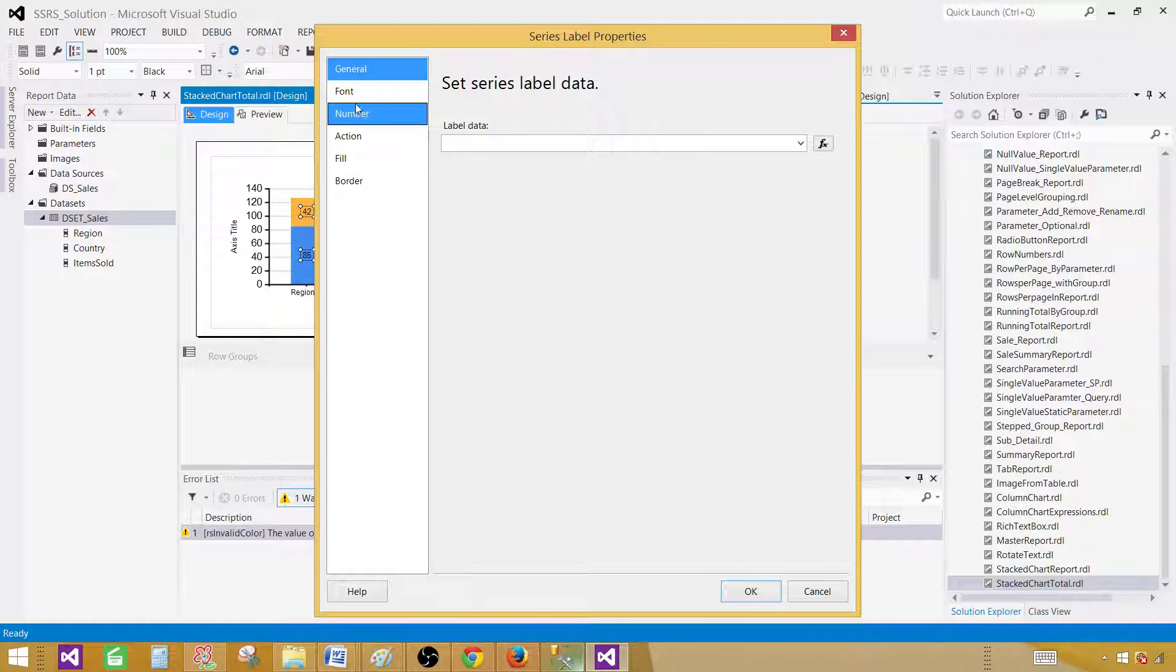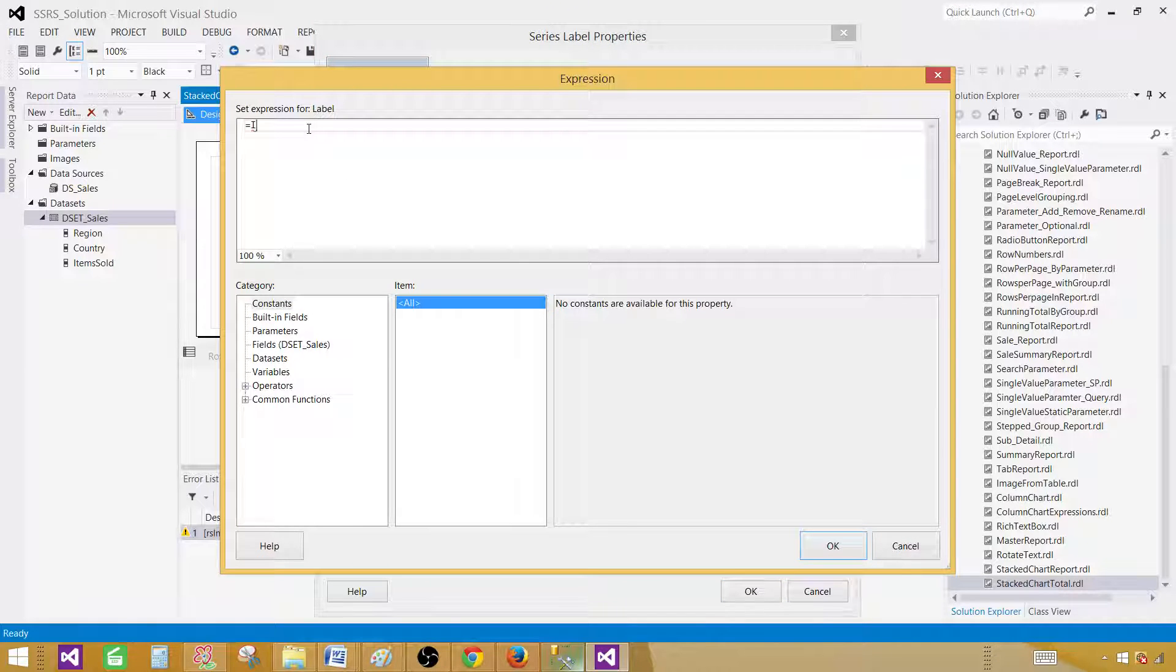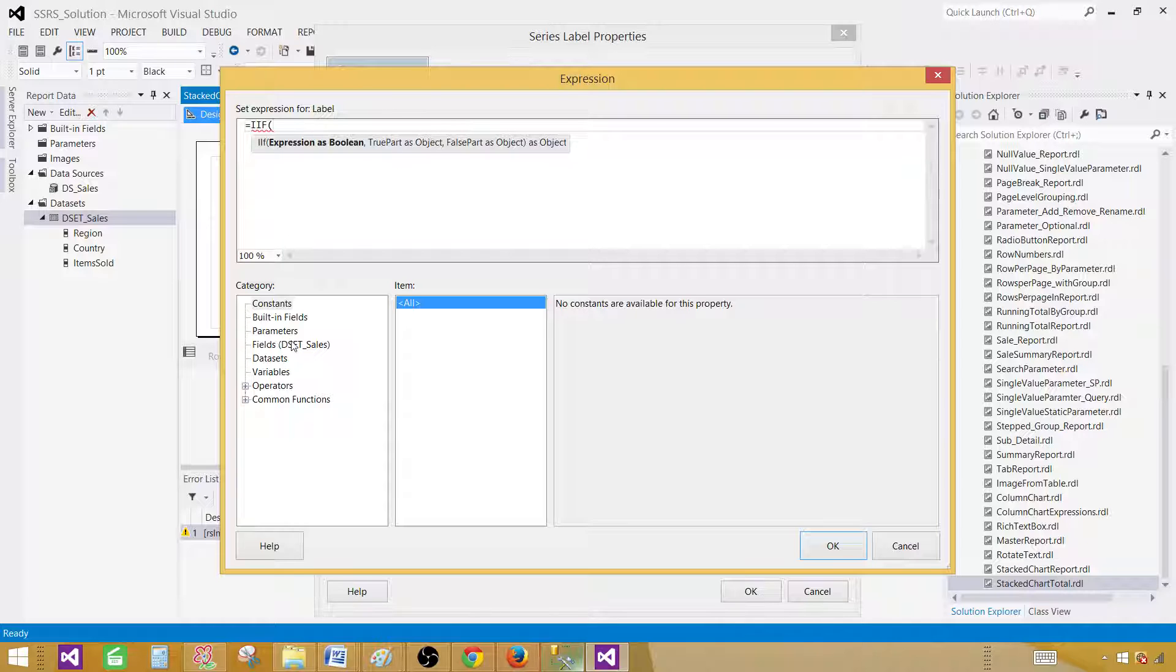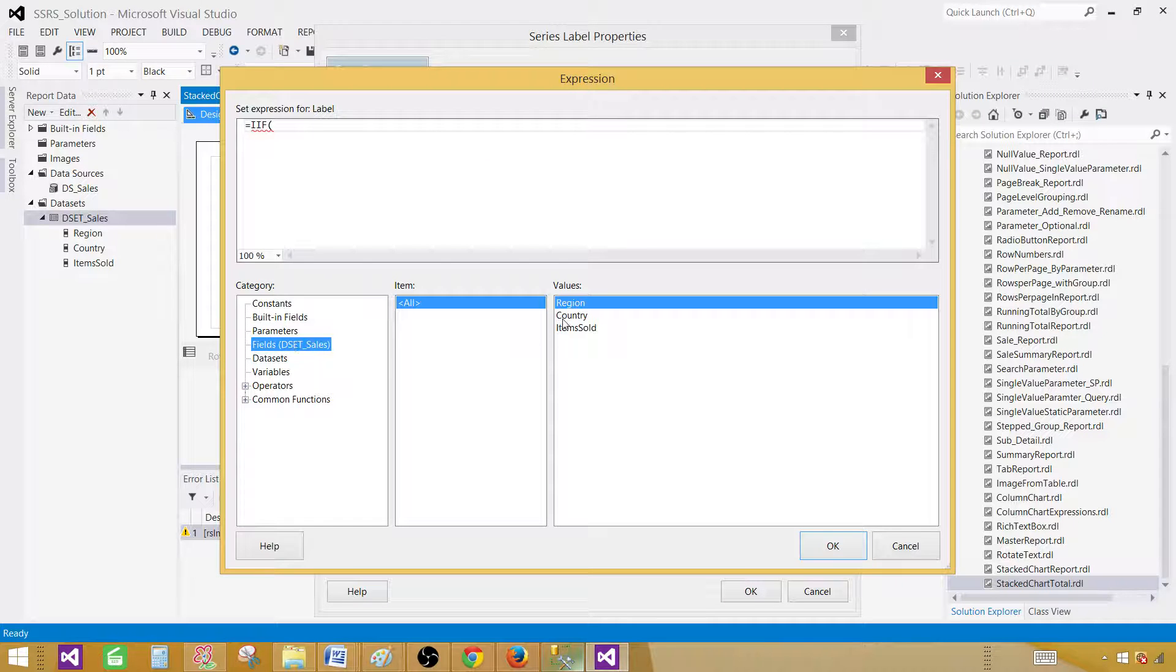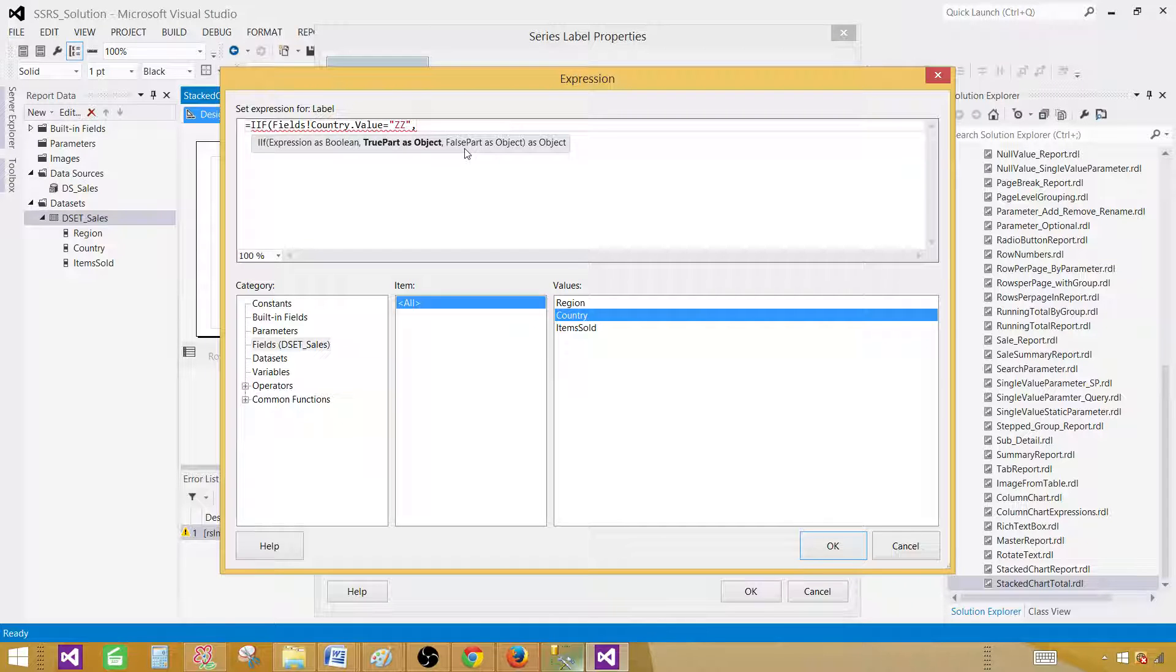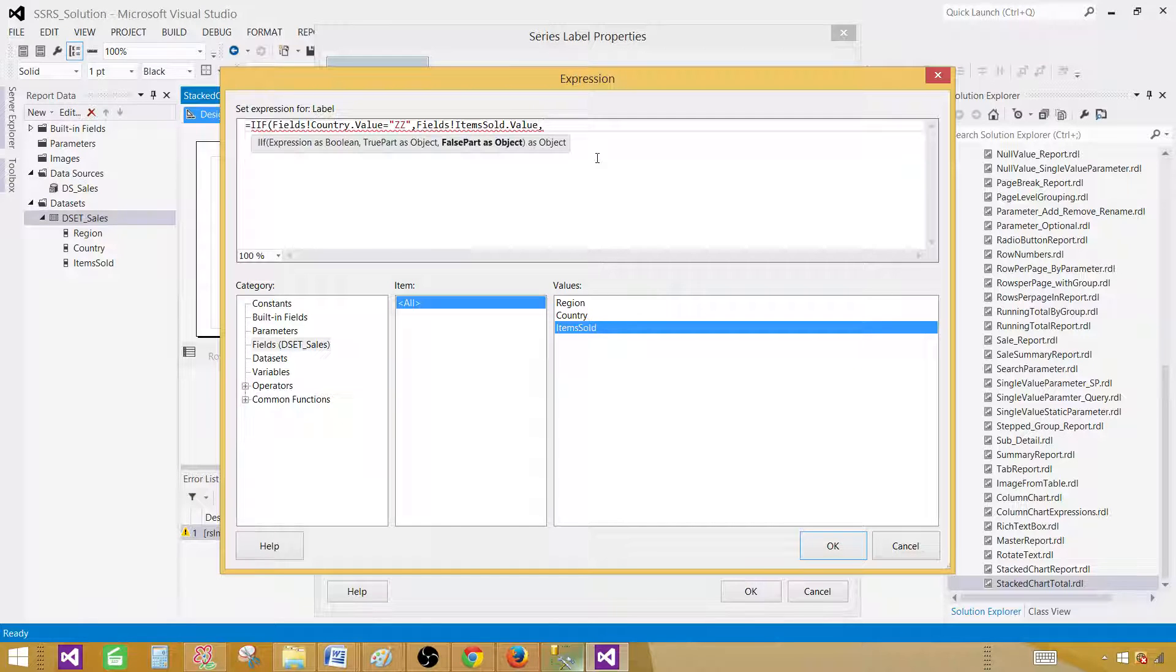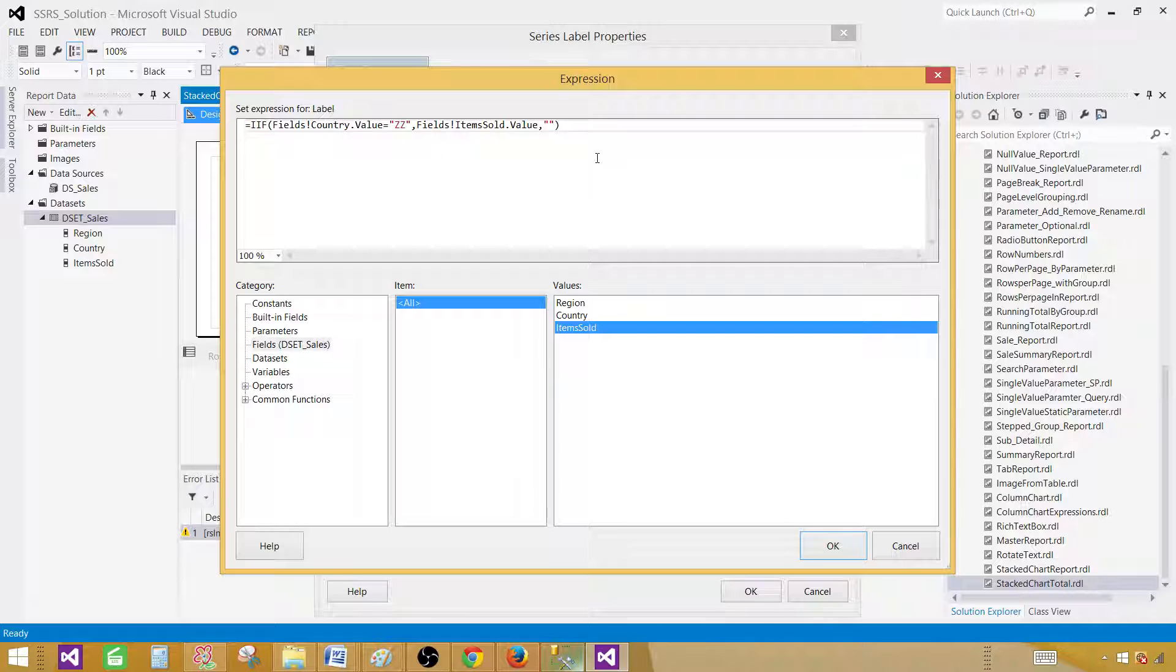And here in the general, you have label text. So what I'm going to do here, I'm going to write the expressions again. So I'm going to say if the country value is equal to ZZ, then what you do? Then display the item sold. Otherwise, don't display anything. So that's what I want to do.